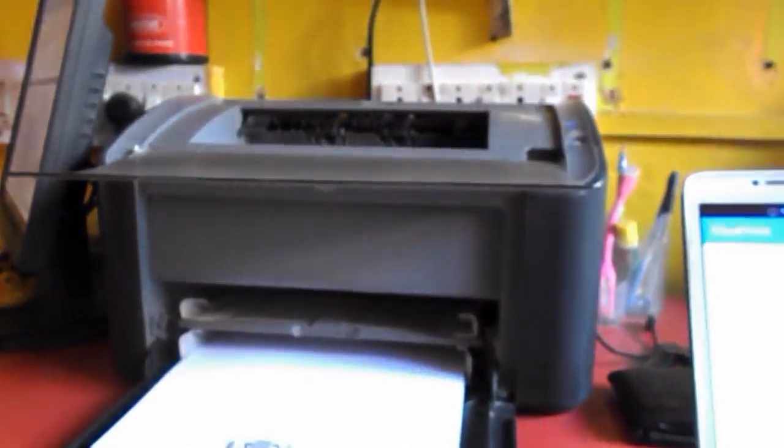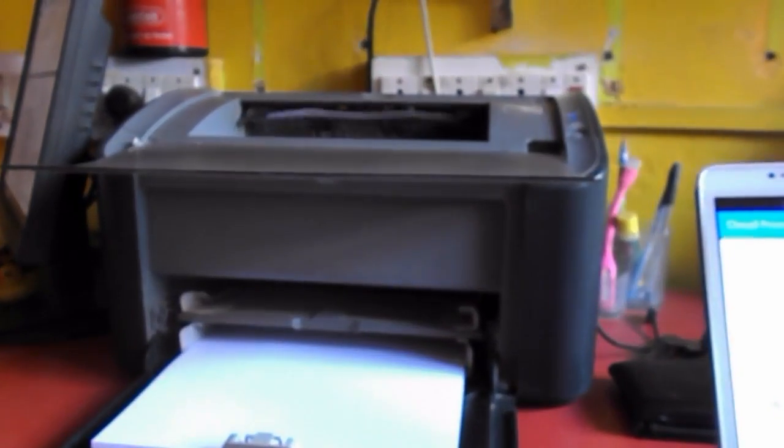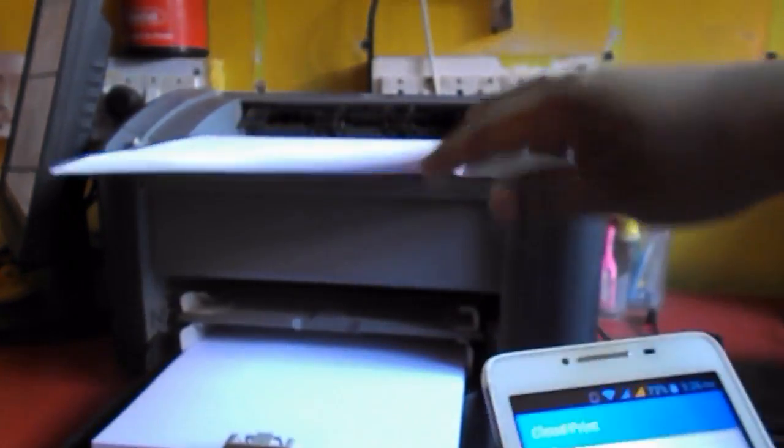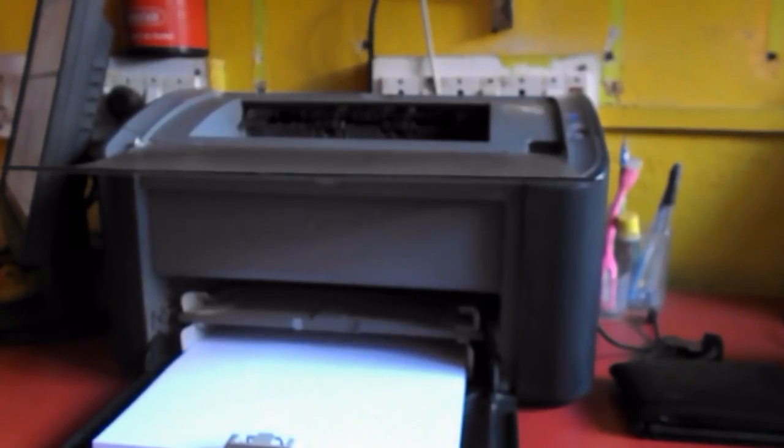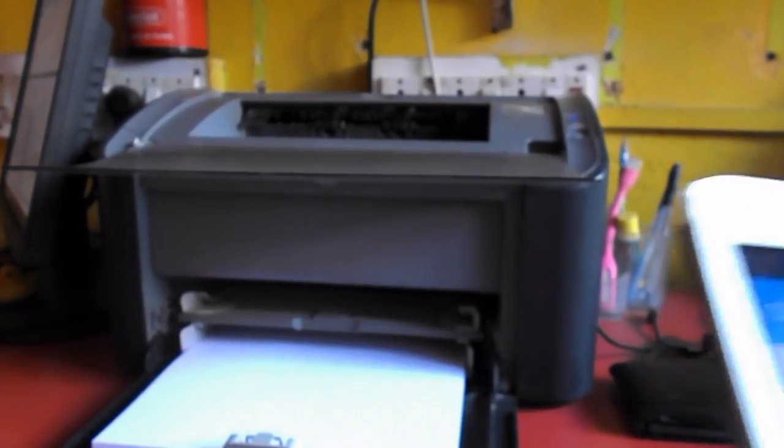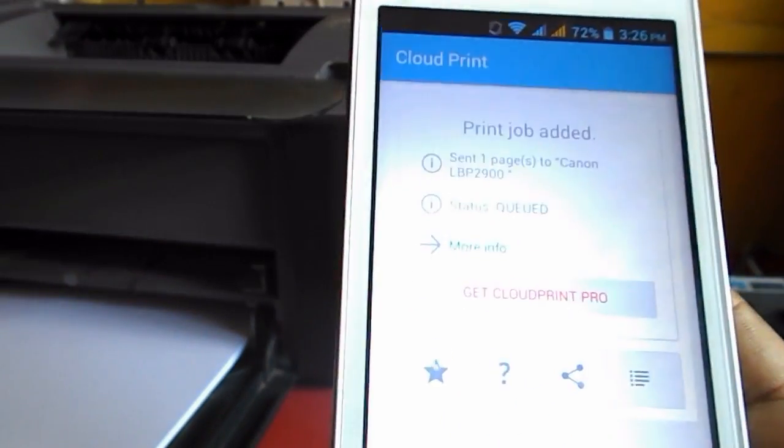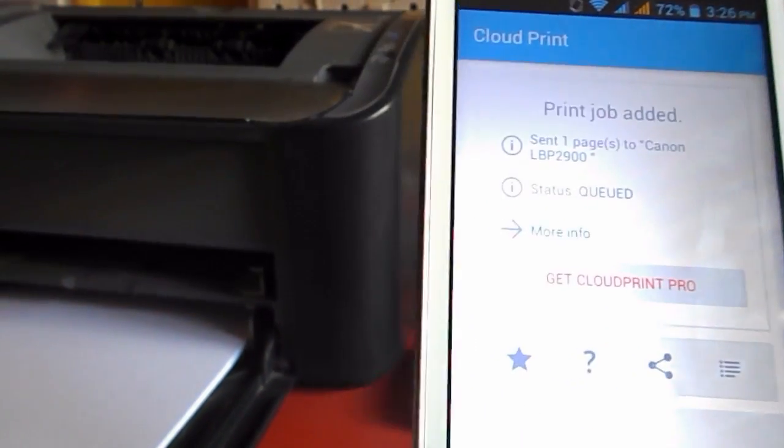This is the way to print from any printer without using Wi-Fi inbuilt in your printer. Thank you for watching. See you next video. Please don't forget to like, comment, and subscribe. If you have any questions, you can ask me in comments. Thank you very much.